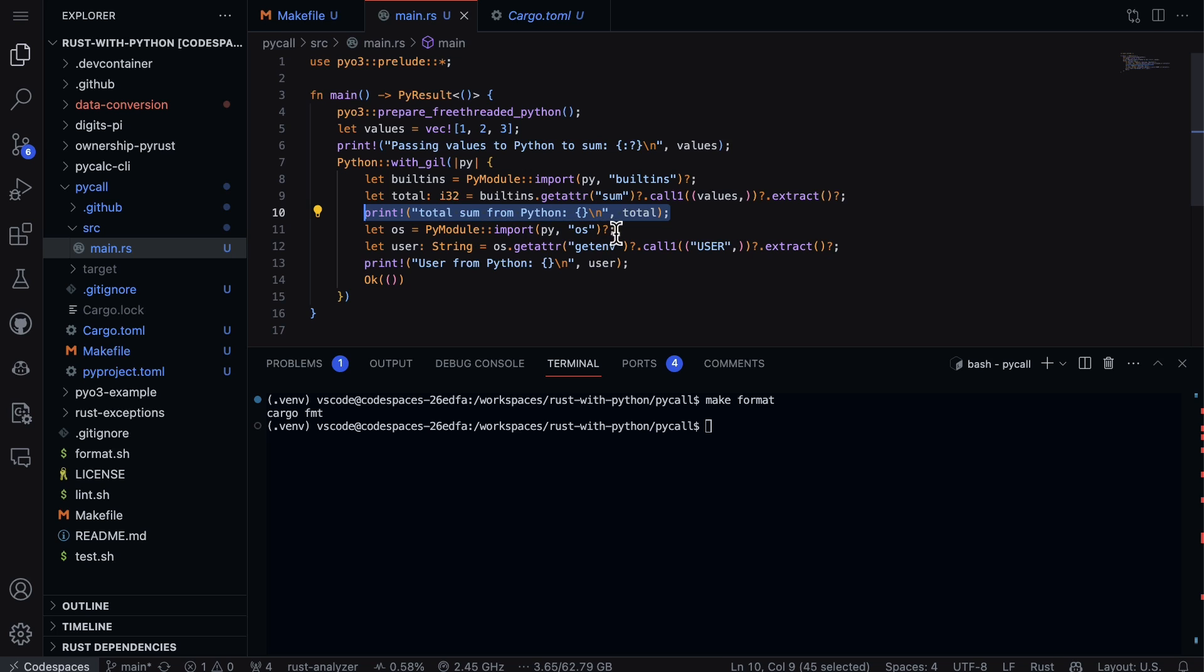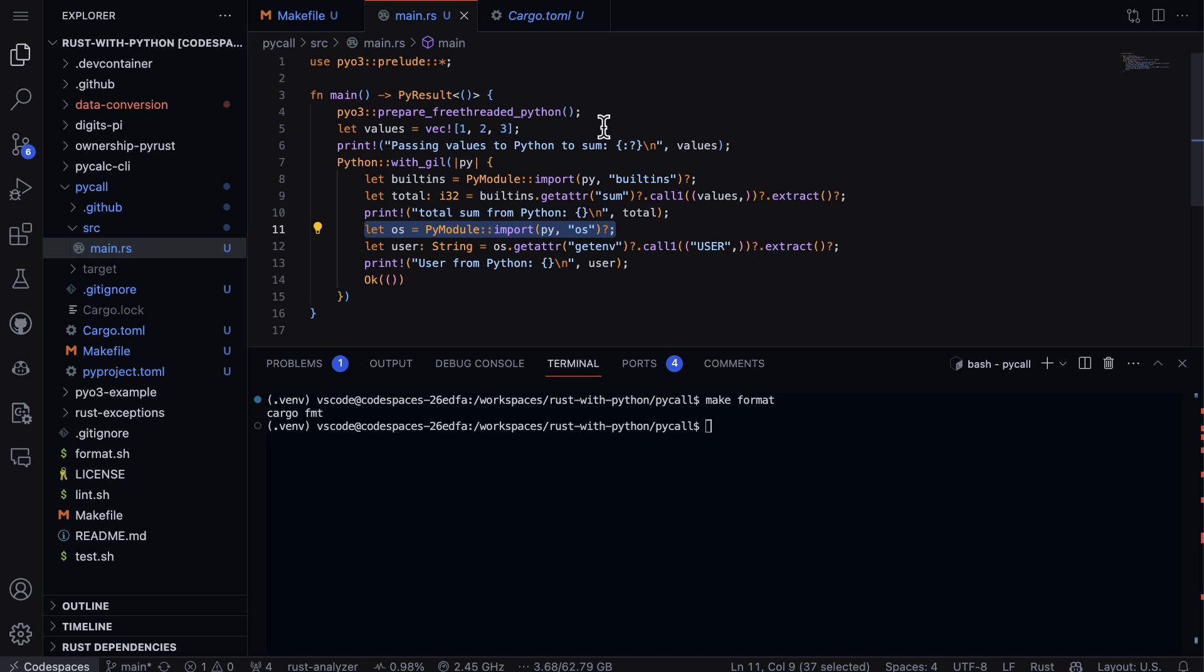Now next up, the other thing we can do that's pretty fun is that if there's any built-in libraries inside of Python, the standard library is pretty big. You can actually just say import and then the name of the library. In this case we're going to use the os module, which has really a ton of different features that have been developed for decades.